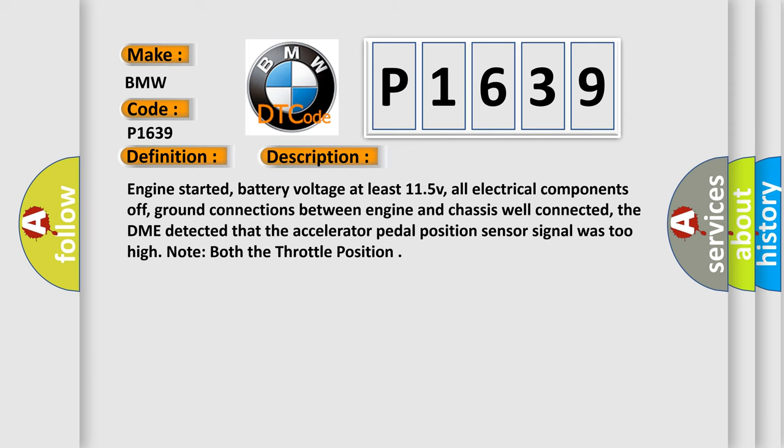And now this is a short description of this DTC code: Engine started, battery voltage at least 11.5V, all electrical components off, ground connections between engine and chassis well connected. The DME detected that the accelerator pedal position sensor signal was too high.